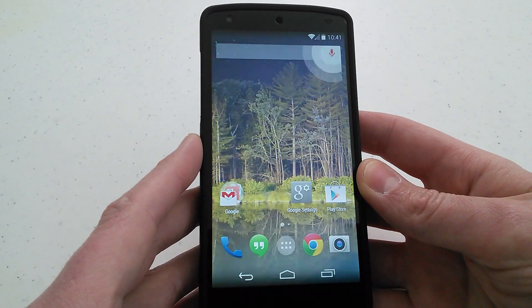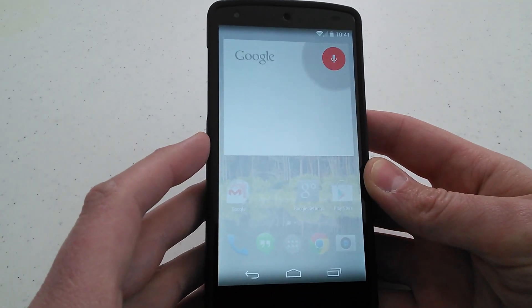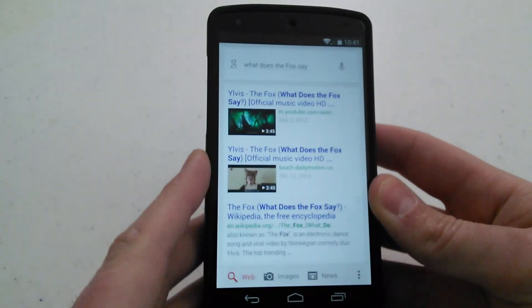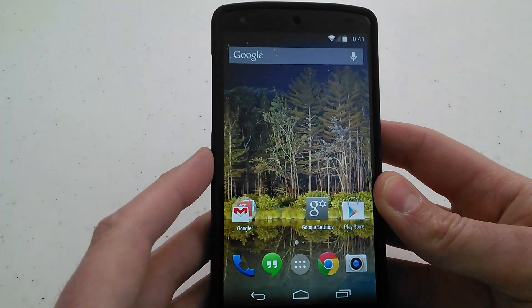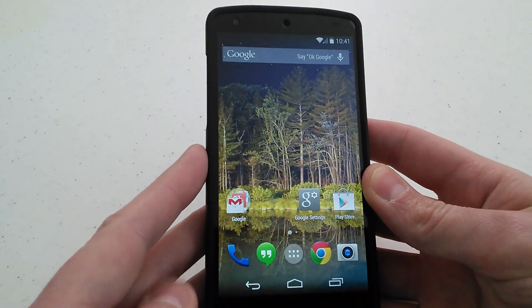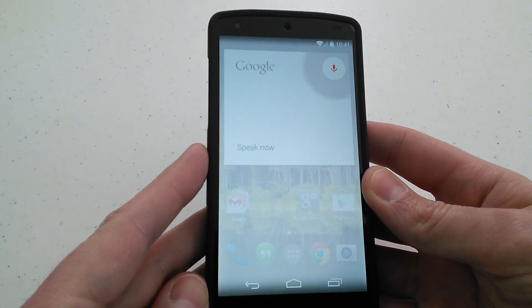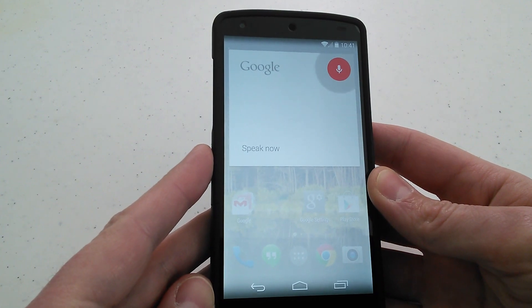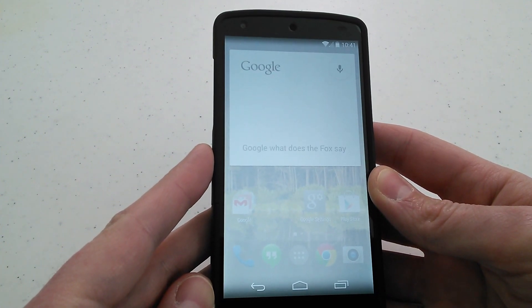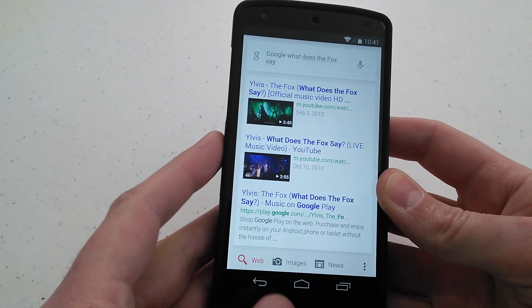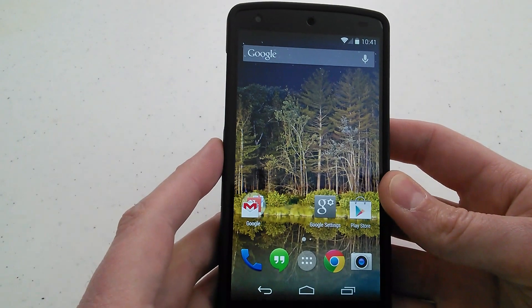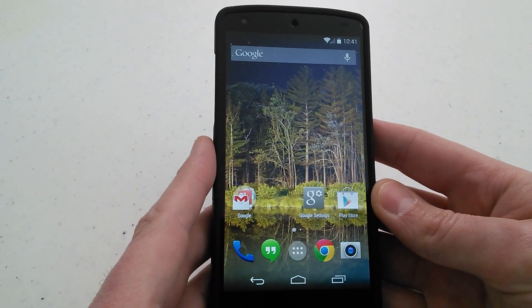Okay Google, what does the fox say? Oh my goodness, I can't believe it even says that. Okay Google, what does the fox say? That's just absolutely hilarious. I honestly can't believe how good that works.